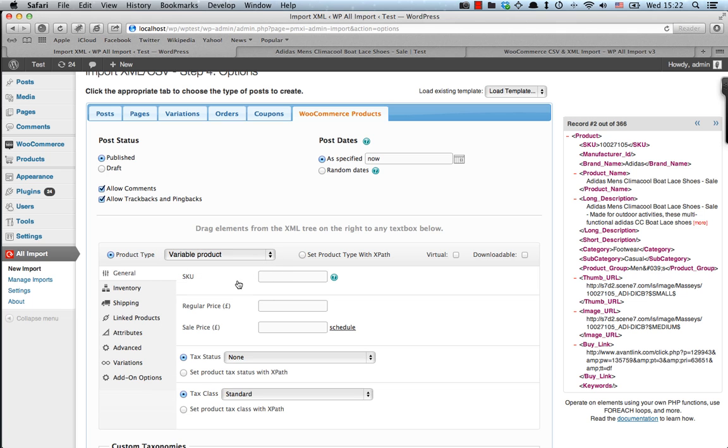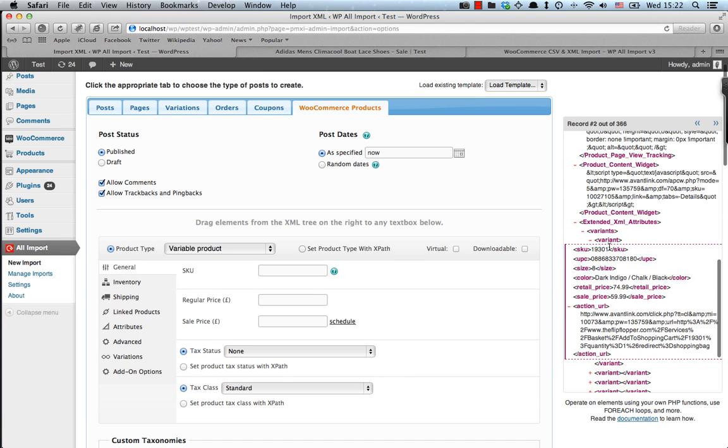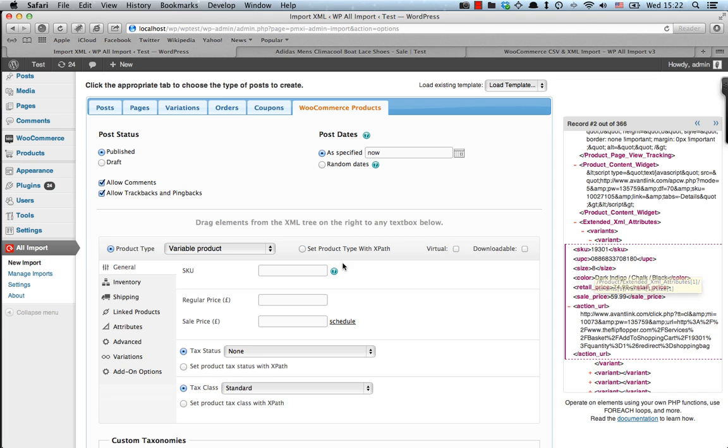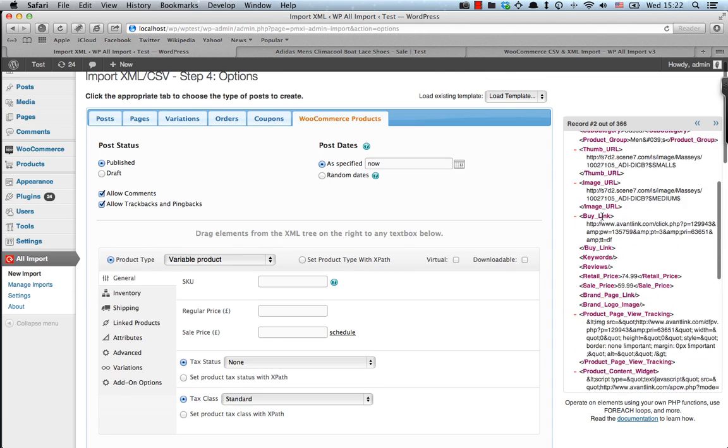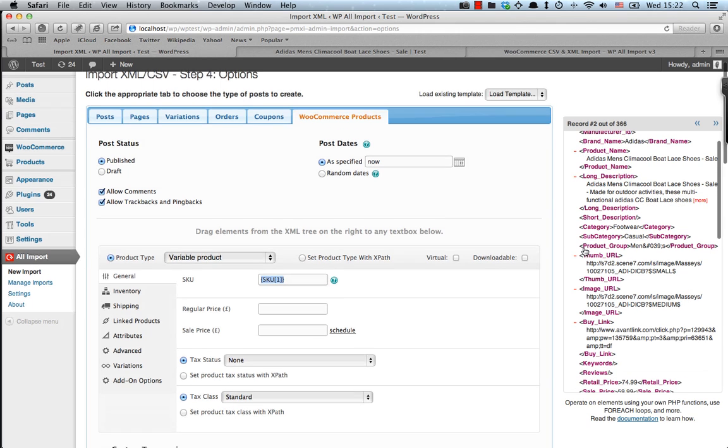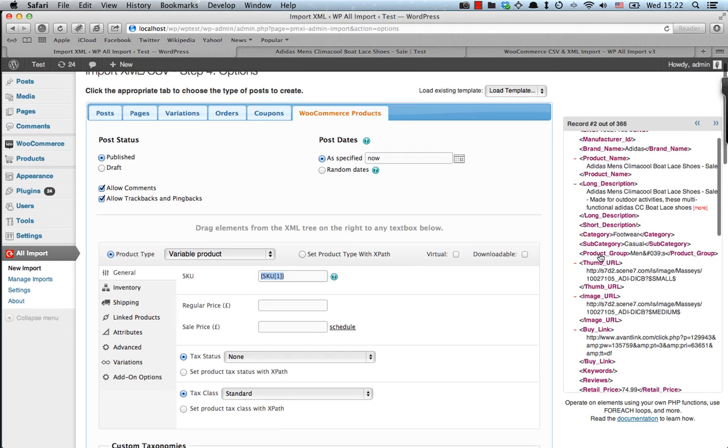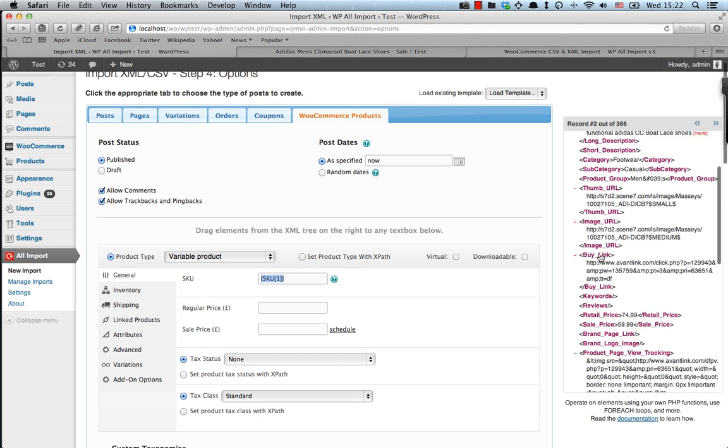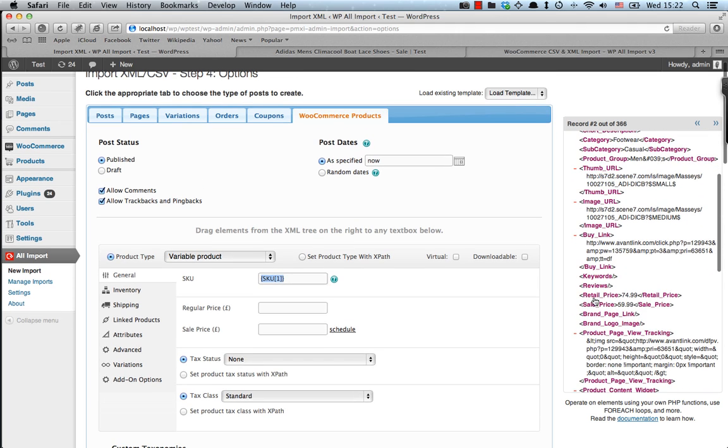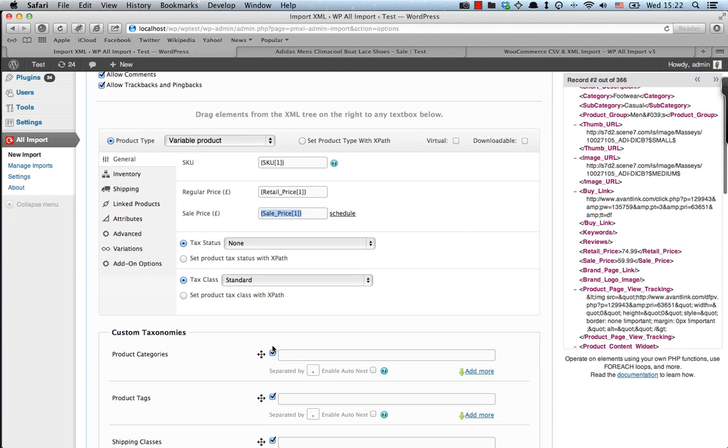So let's go ahead and insert a variable product, since we have the variations in our XML. These are the variations for each product. And let's start by inserting the general information about the product first. Starting with the SKU, which is a unique identifier for the product. Then we go ahead and add the retail price, which is right here, and the sale price.